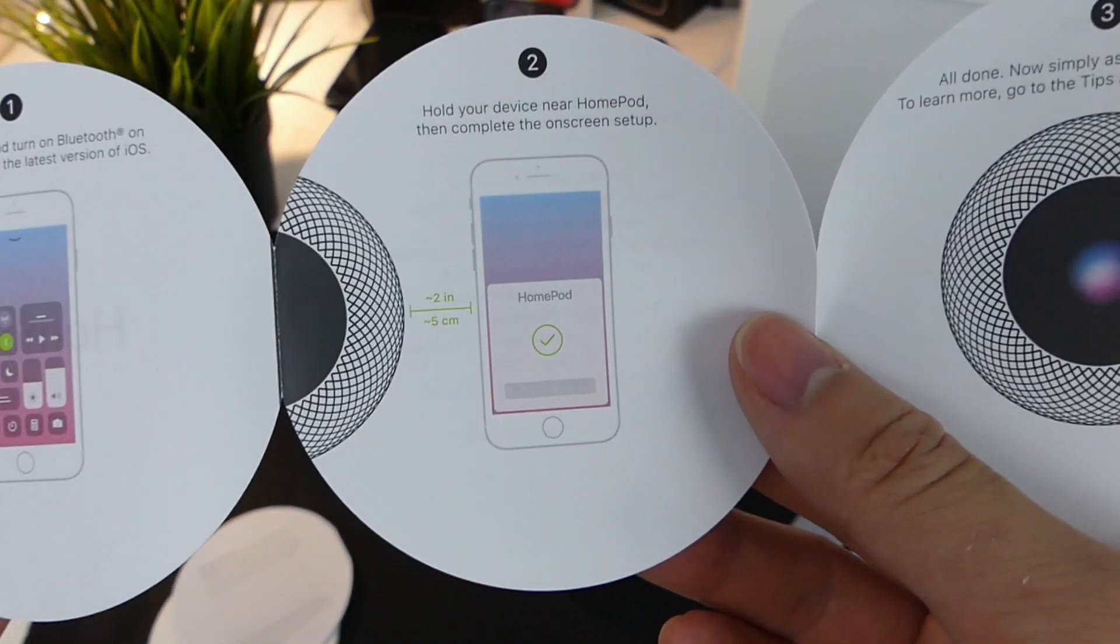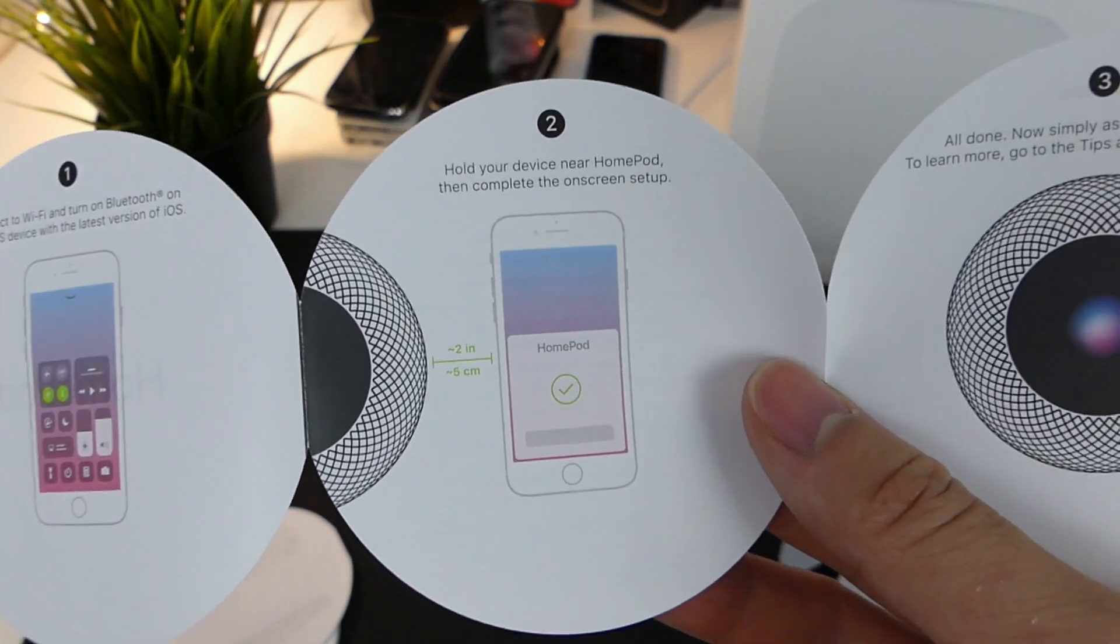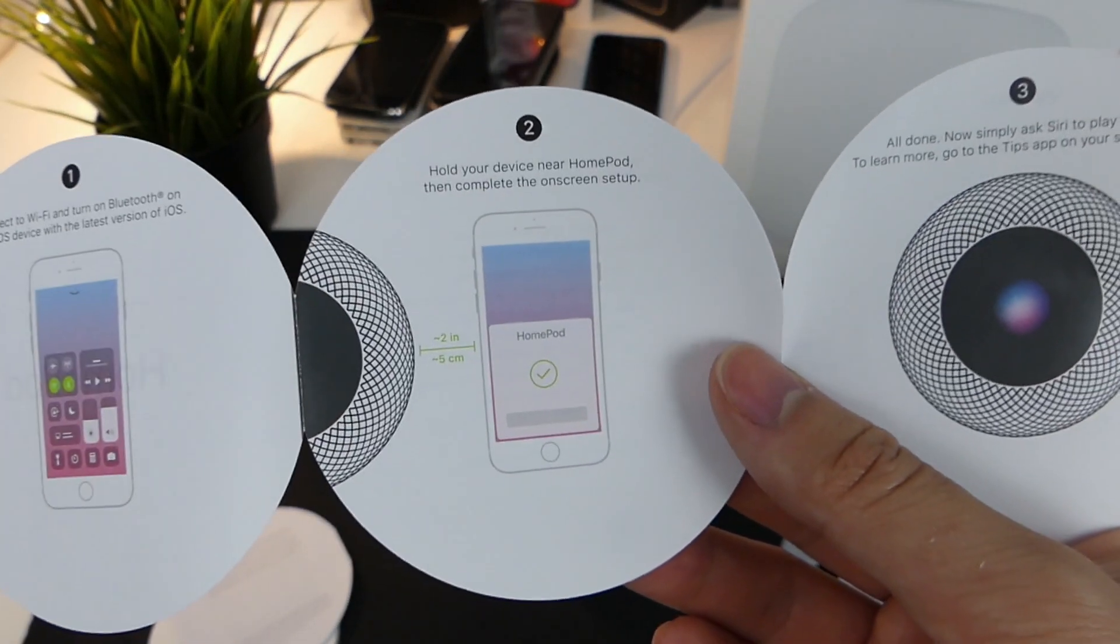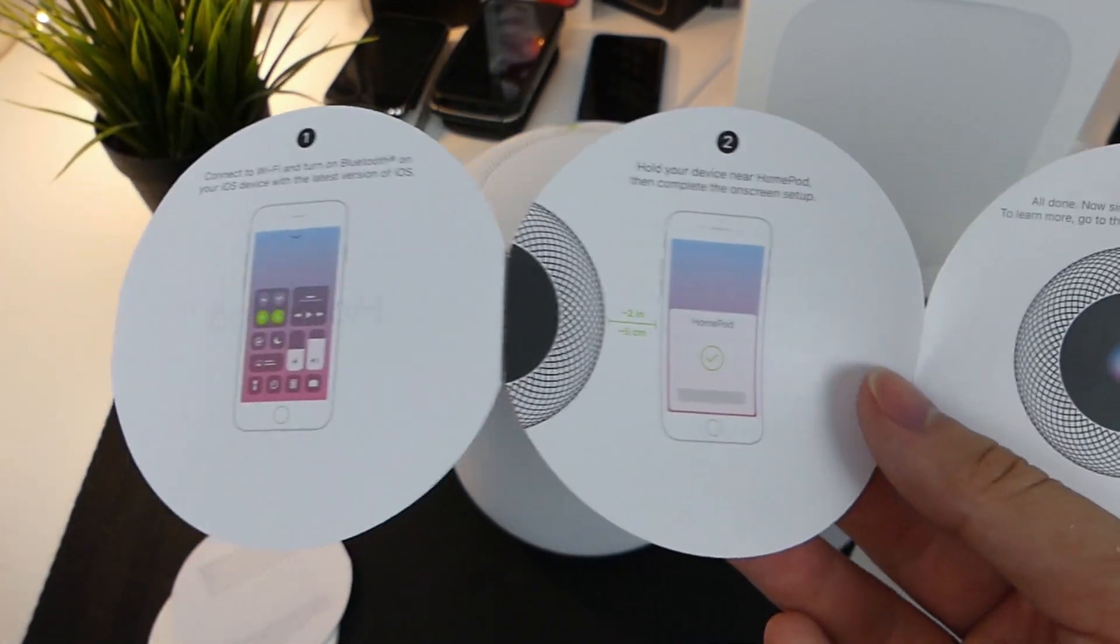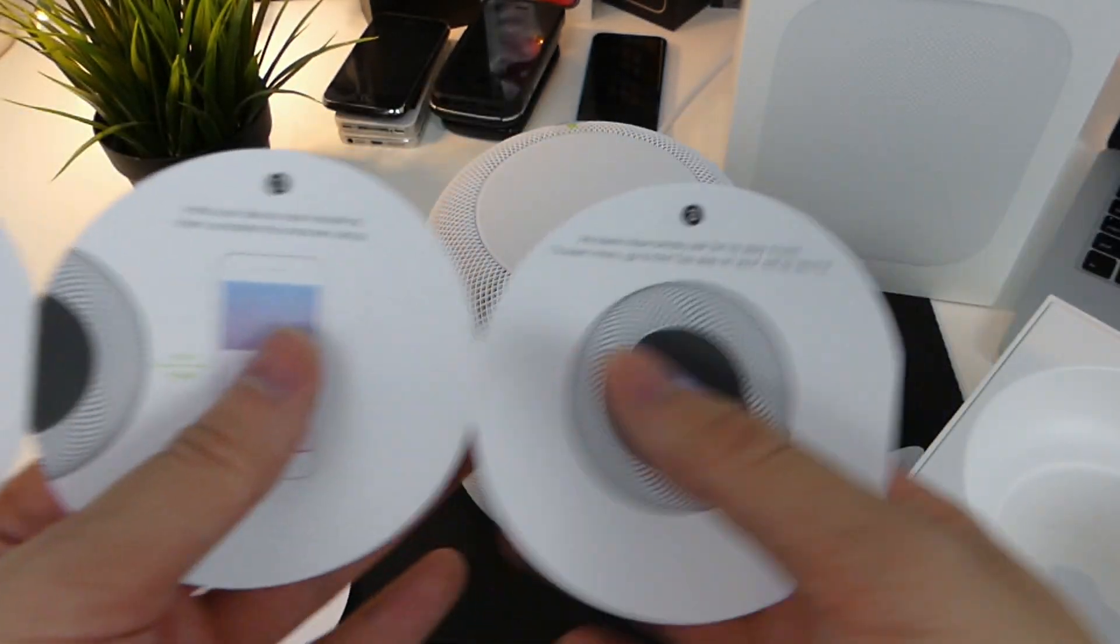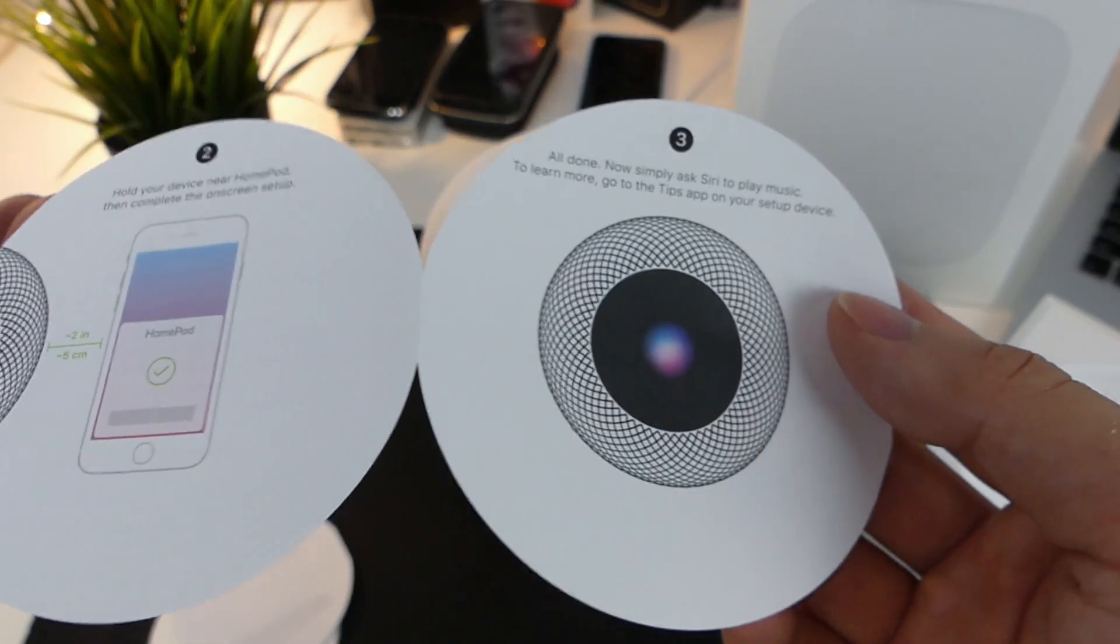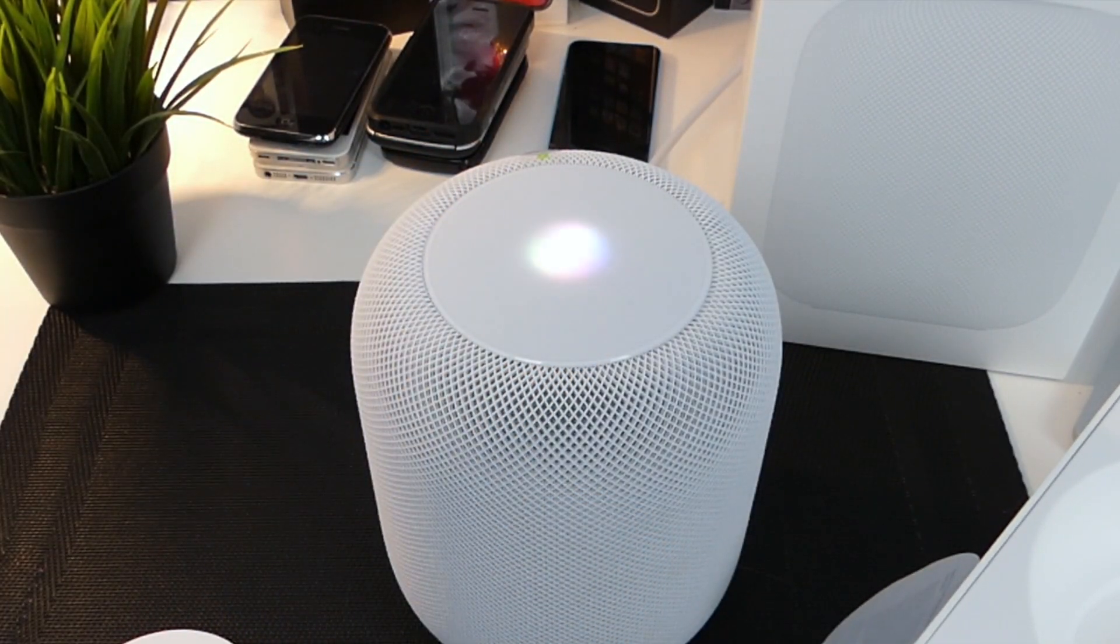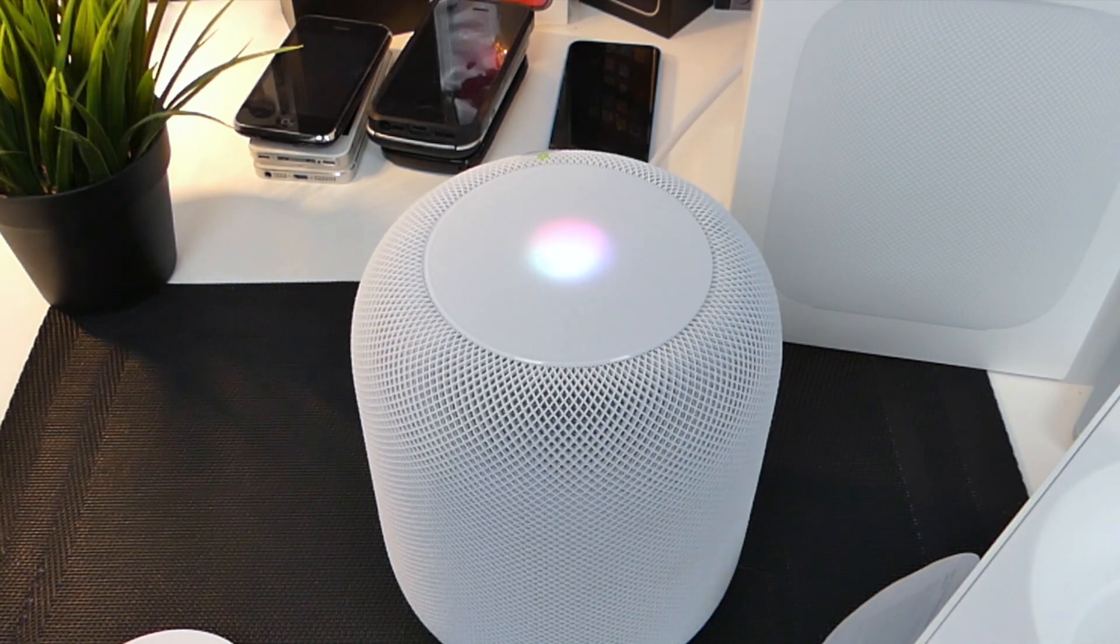And on number two, it says hold your device near the HomePod to complete onscreen setup. Now it does have the W1 chip like the AirPod does. So all you guys have to do is just hold it up to the HomePod and a prompt should go up on your screen. Very simple. And on the other side, all done. Now pretty much just say, Hey Siri. Now when I do say, Hey Siri, you can see up top there, it does light up, which is really neat. And I'm going to show you guys exactly what she can do.